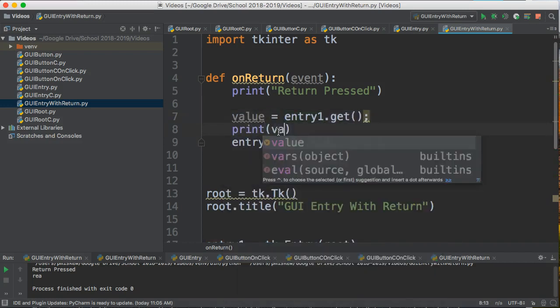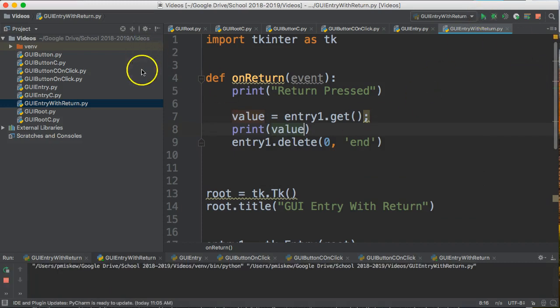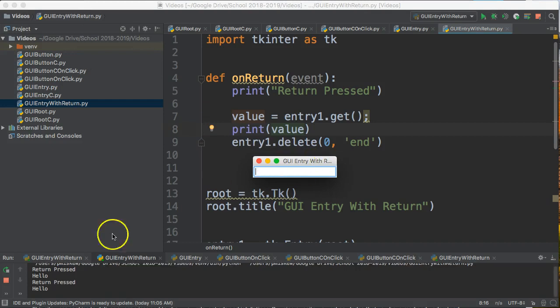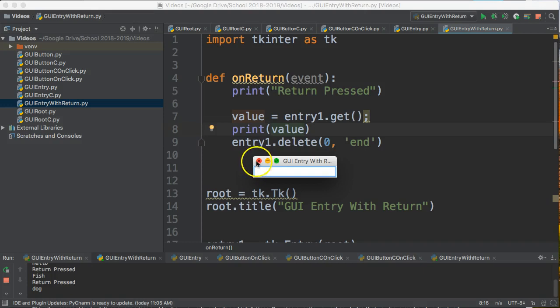So if I run this now I can say hello, enter, hello. Oh you can't see that because it's off the screen. There we go. Hello, enter. Notice down here hello. Fish, enter, fish. Dog, enter, dog. So now I can get information and I can then process it however I want to do that.